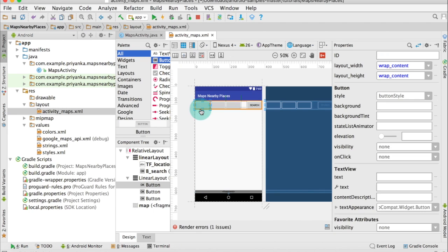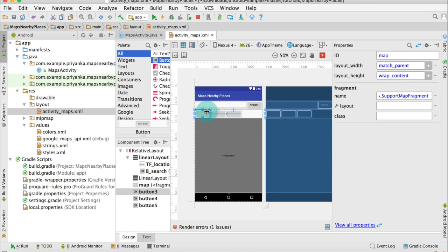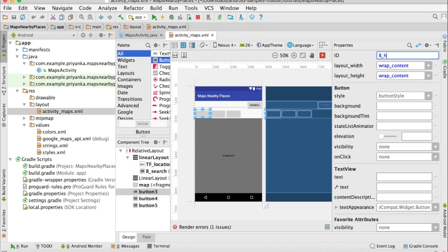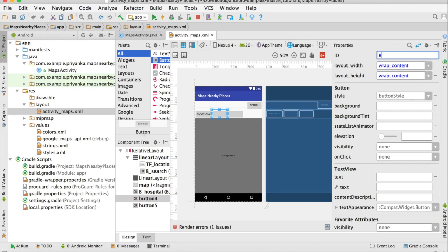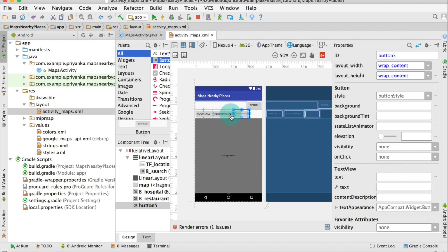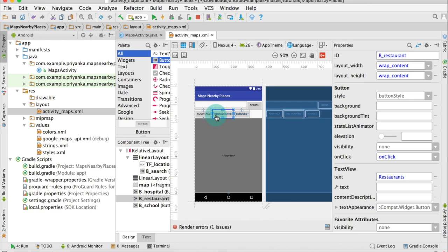Then I'm going to move them below the search bar. Select the first button — for the ID I'm going to write b_hospital, for the text write 'hospitals', and the onClick value is onClick. Same for the second button: b_restaurant, text 'restaurants', onClick. For the third button write b_school, text 'schools', and onClick value is onClick. This is done, and you can play with the layout if you want.